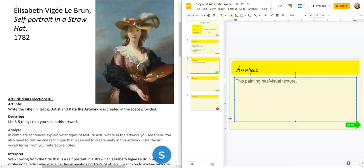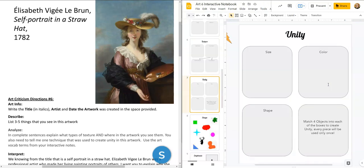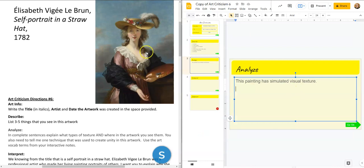So this painting has simulated visual texture — that's our complete texture sentence: 'This painting has simulated visual texture.' Now for unity, we talked about unity of size, unity of color, and unity of shape. When we look at this painting, yes there are some variants of color — obviously we have a whole rainbow on the palette — but ignoring the palette for a second, what kind of colors make up this artwork?